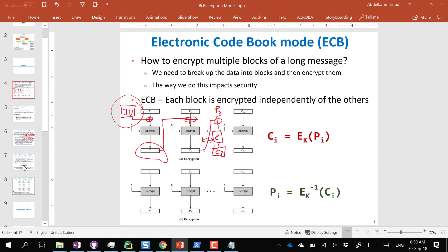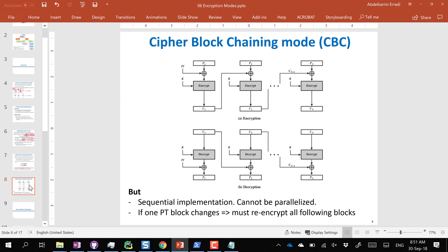One trade-off of CBC compared to ECB is that you lose parallelism. Because blocks are dependent on each other, encryption must be sequential. Also, if you change one block in a large file, that block and all subsequent blocks need to be re-encrypted. In terms of equations: C1 = Encrypt(P1 XOR IV), and Ci = Encrypt(Pi XOR C(i-1)) for i from 2 to N, where N is the number of blocks.